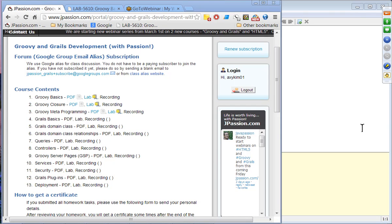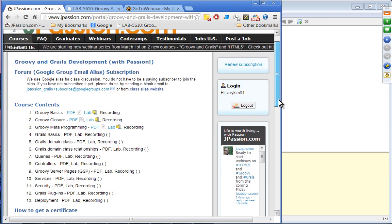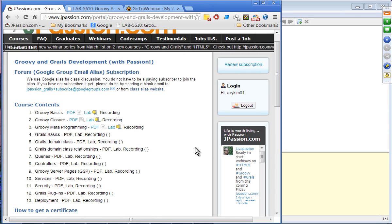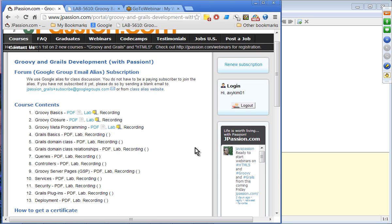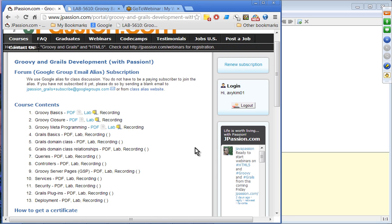Welcome to the first webinar on Groovy and Grails course from jpassion.com. Today's topic is Groovy Basics. We are going to cover three Groovy topics — Groovy Basics, where today we are going to focus mostly on syntax.